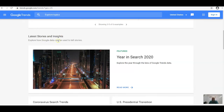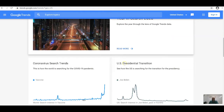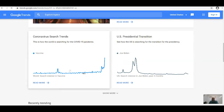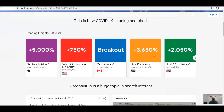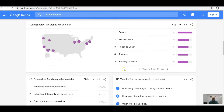The Home page also has Latest Stories and Insights, exploring how Google data can tell stories. Year in Search 2020 lets you explore the year through Google Trends data. It highlights things like coronavirus search trends and the US presidential transition, with details like a 5,000% increase in searches on bracelet lockdown and a 750% increase in searches about which states have new COVID strains.